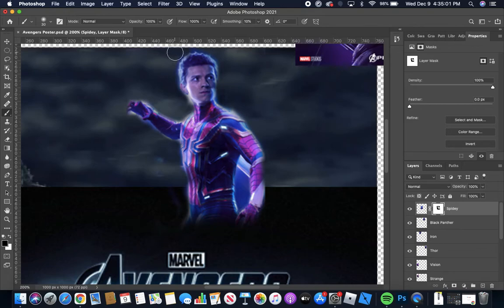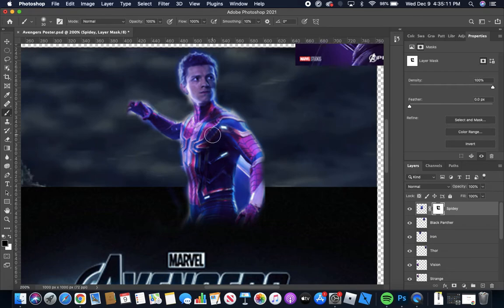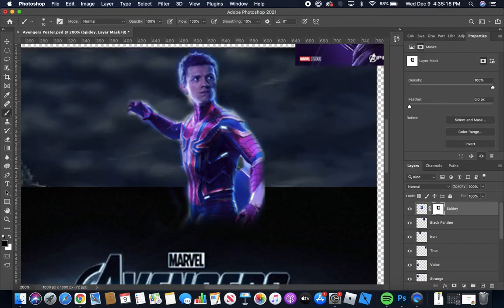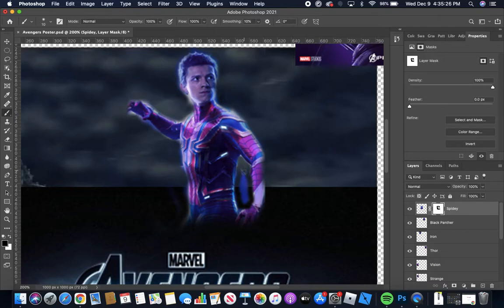And depending on what type of project it is you might want to change the opacity here. If you wanted like the clouds to be faintly over Spider-Man for whatever reason you could do that as well. And I'm also going to get here inside. Sorry I'm on a different table and the mouse isn't really working as well as it should. Okay so this is how you do it.